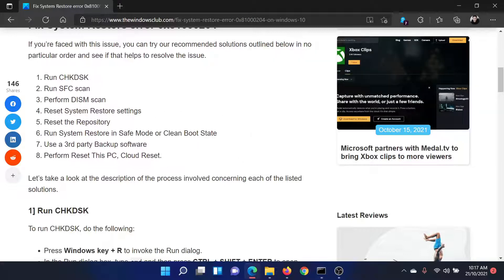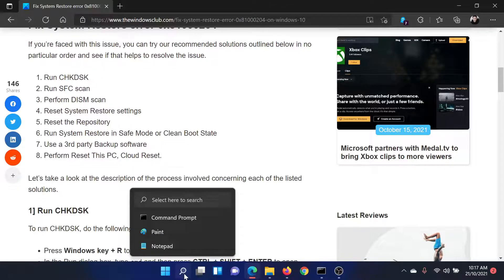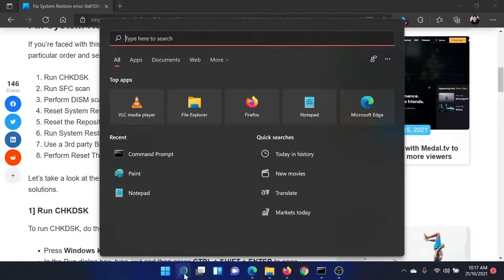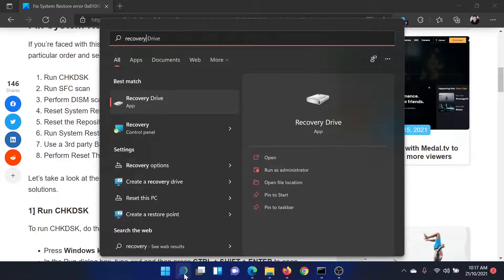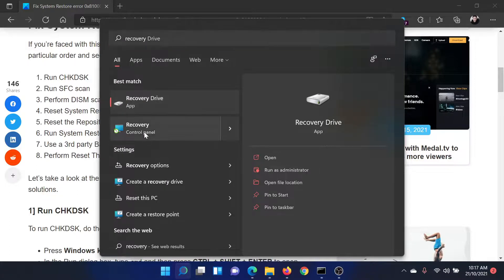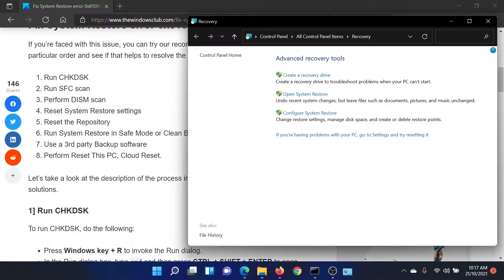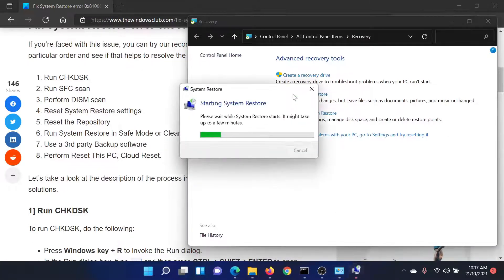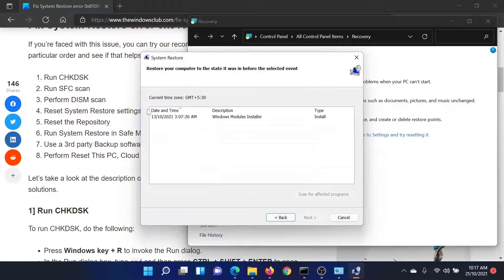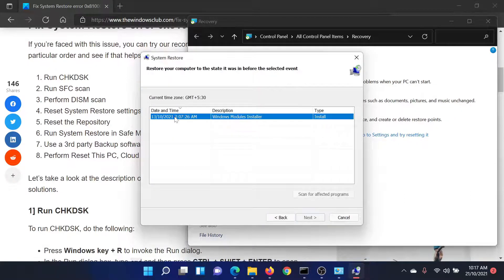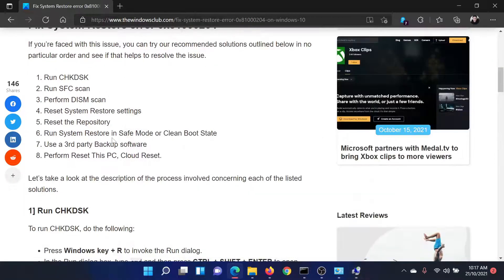The next solution would be to reset the System Restore settings. For this, search for Recovery in the Windows search bar, click on Recovery Control Panel, then click on Open System Restore. Select Next and choose the restore point, then again click Next to initiate the System Restore process.